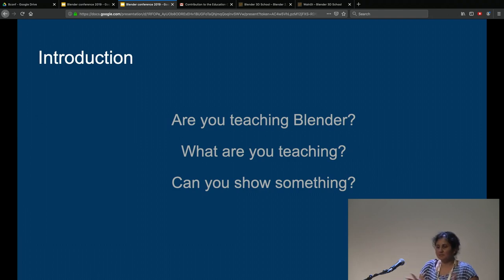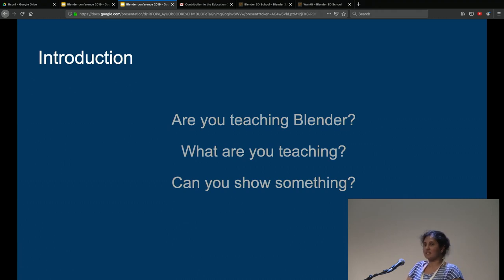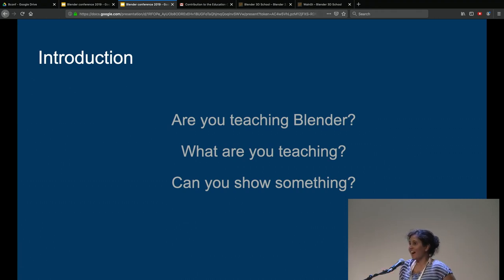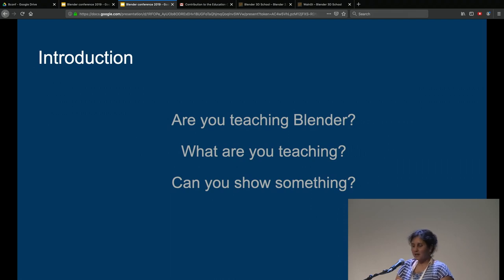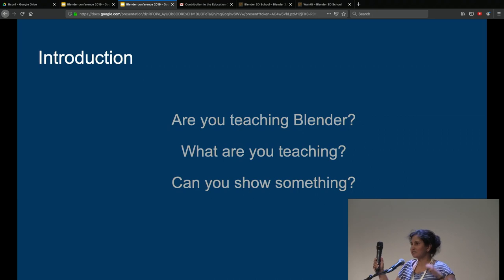As the talk already mentioned, this is a community meeting. So it's about you communicating and meeting — just to see who's doing what with education, getting to know each other before we dive into all kinds of subjects. I would like to do a round. Introduce yourself. What are you doing with Blender? What are you teaching?